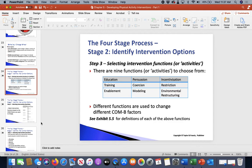Restriction: basically what you're doing is reducing the opportunity that you have to be able to use something.